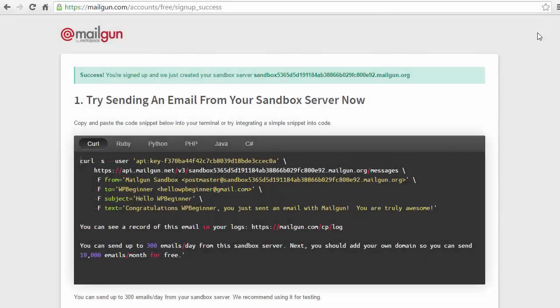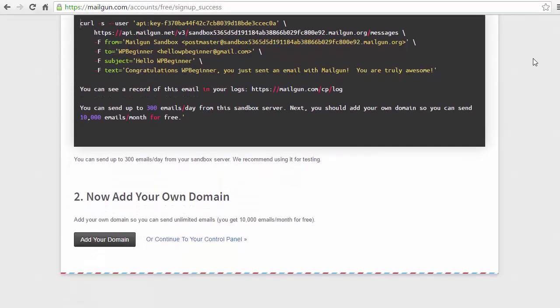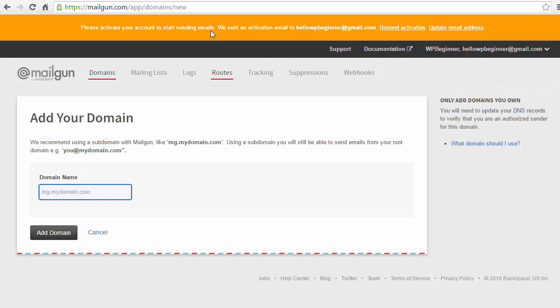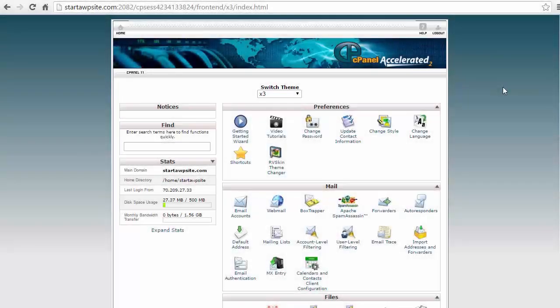Once you create an account you're going to see this area and you want to just scroll down because we're going to add your domain here. I'm going to click add domain. From here we need to add a subdomain. We'll create the subdomain on our website host platform, so I'm going to keep this open. We're going to create the subdomain on our own hosting site.